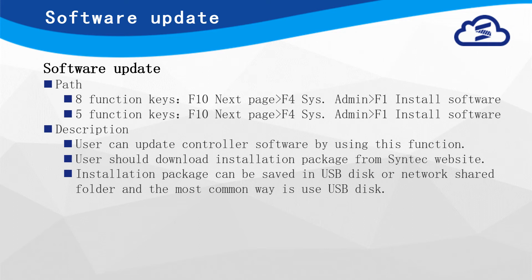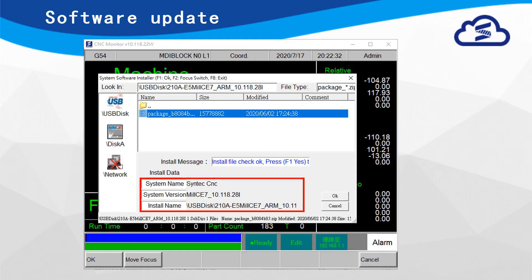User should download the installation package on Syntec website. User can find desired installation package, check software version and controller model in the red box, then press OK.